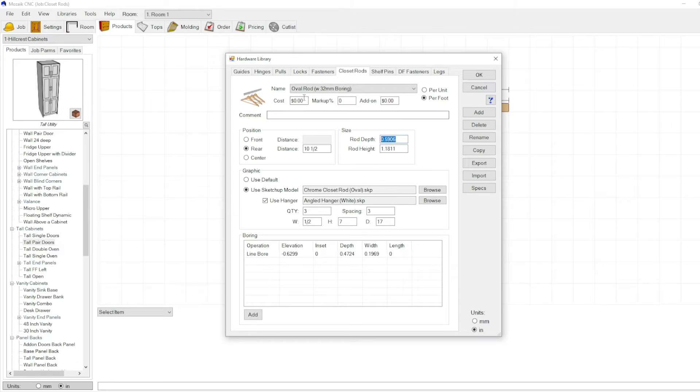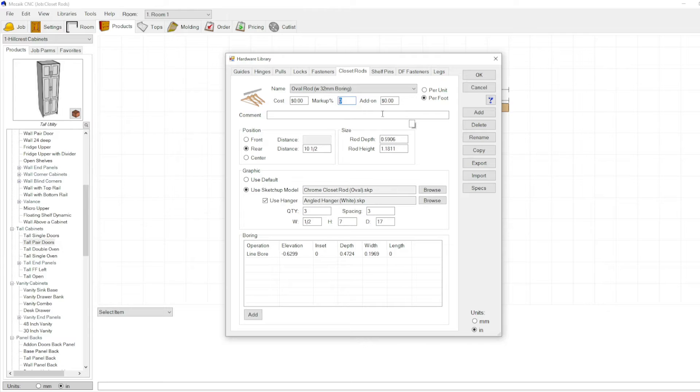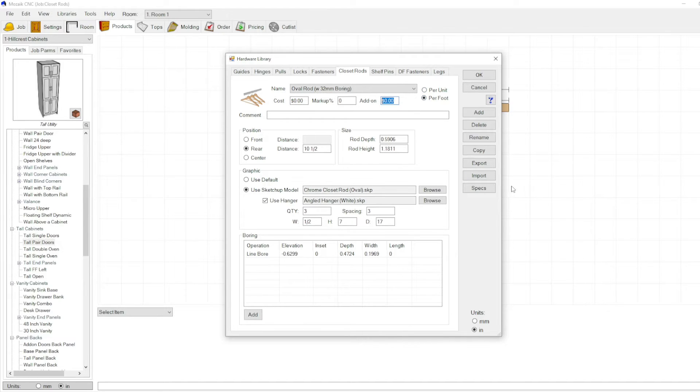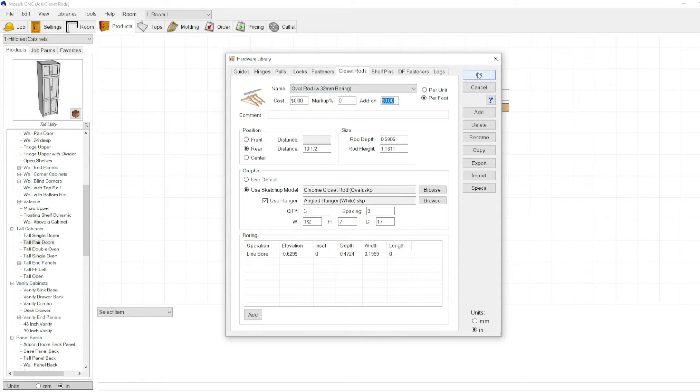Then you have cost. You can add a price, you can add a markup percent, you can also add an add-on price for say what it costs to install it, and your price per foot or your price per unit. So let's try this. We'll give this a go. We have oval rod with 32 millimeter boring.